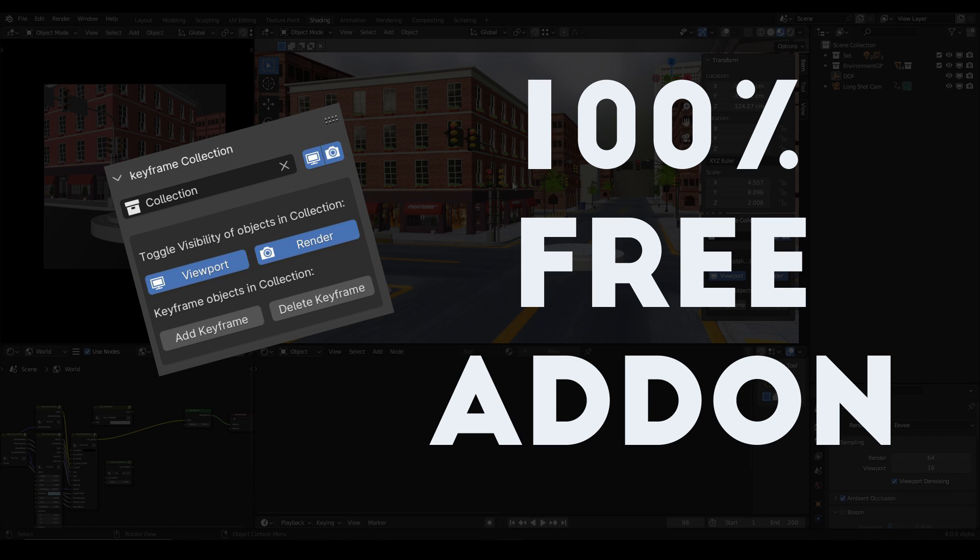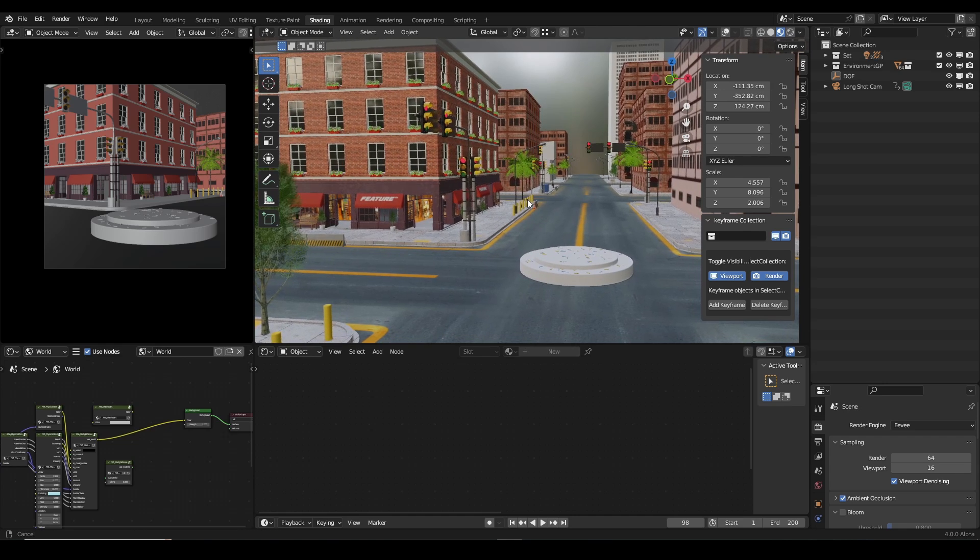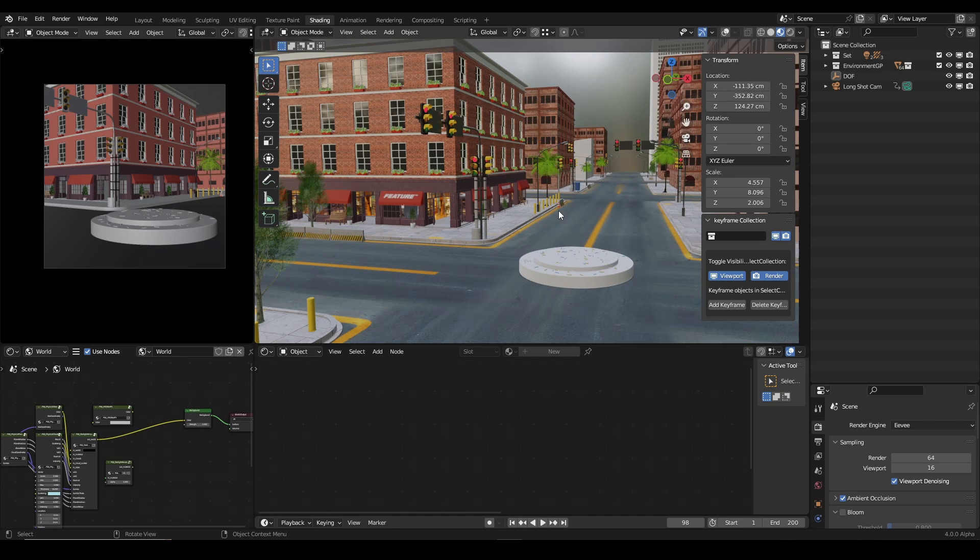So guys, it's time to give back to the community and we have this add-on called Keyframe Collection. You can get the add-on free on our Blender Market store.